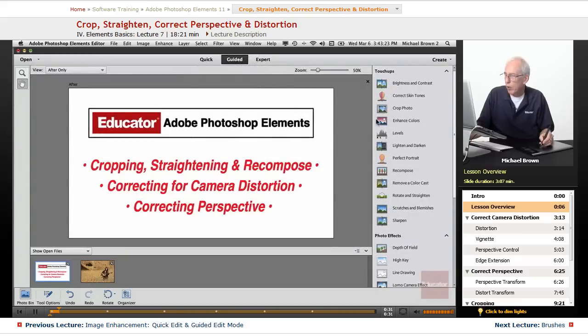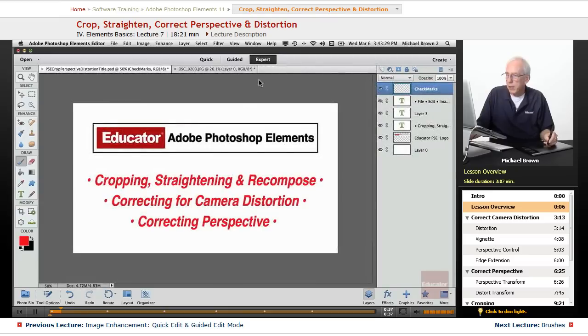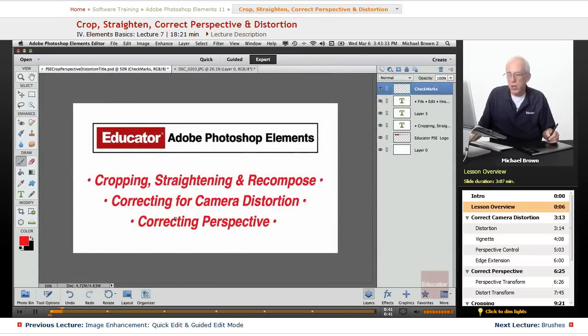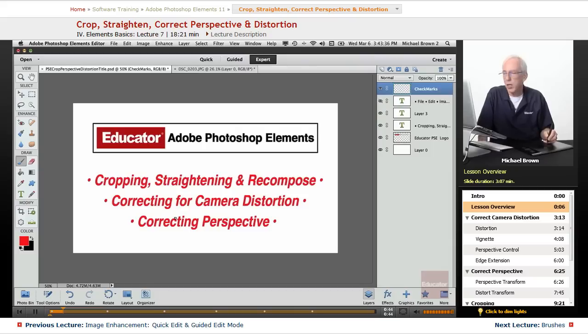We took a look at recompose over here in the guided edit mode briefly. We're going to go back in the expert mode and take a good close look at that. All of these corrections we make before we even do anything to the image. So let's get started.